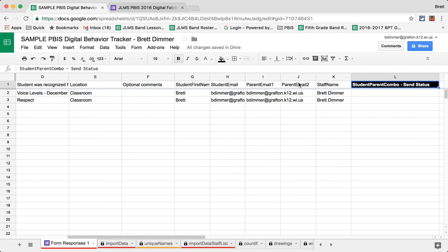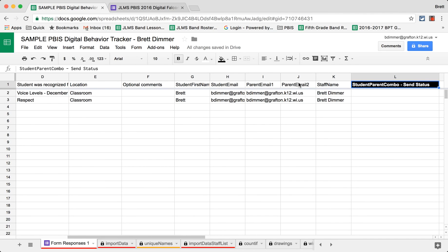And then there's a column here for a formula to send out an email to the student and the parent regarding the behavior. So that's probably one of the best parts about this process is that the parent and the student are notified immediately of the good behavior going on. And it's been great to get those emails back from parents who are excited to see the positive things that their kids are doing.